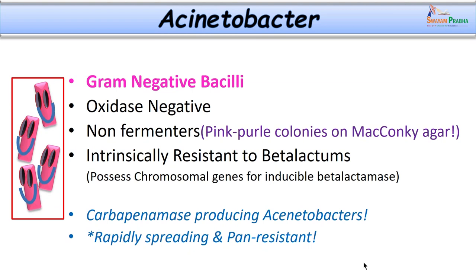Acinetobacter organisms are intrinsically resistant to beta-lactams because they possess chromosomal genes for inducible beta-lactamase. They can be resistant to carbapenems and are usually multidrug resistant. They are found extensively in healthcare settings and are spreading rapidly globally, though pan-resistant strains — completely resistant to all available antibiotics — are not yet widely reported.